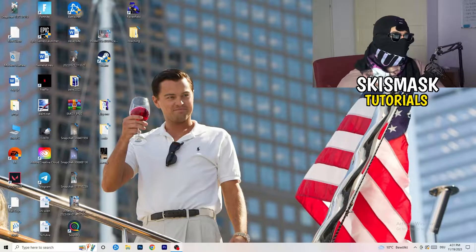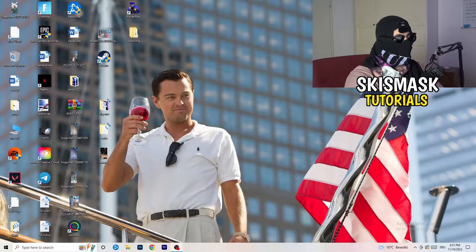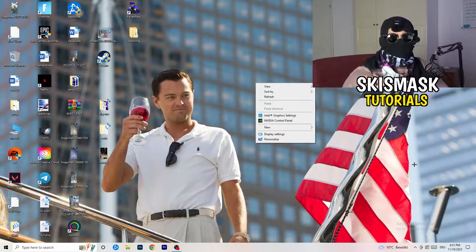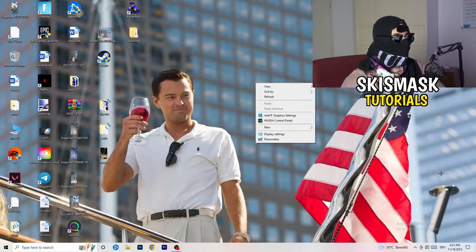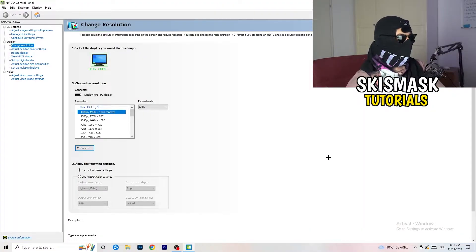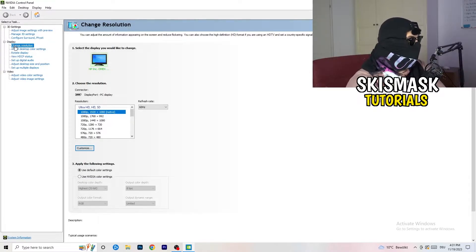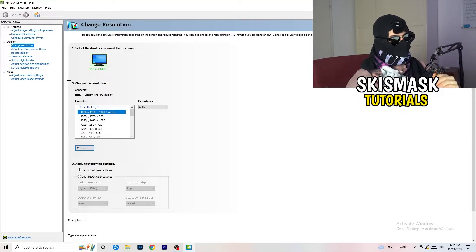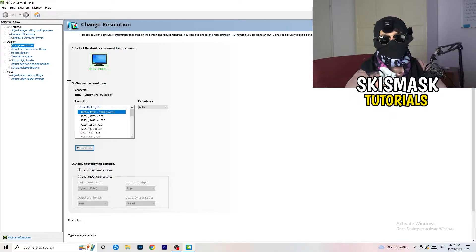The first thing I want you to do is go to your desktop, right-click, and open up your graphics card control panel. For me it's Nvidia — I'm using a GeForce Nvidia card. If you're using something else, open your control panel for that — it should be the same process. We are currently at 'Change Resolution' on the display, so click onto that.